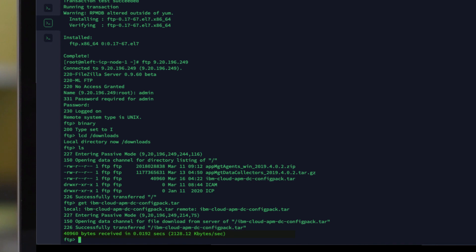That is now downloaded. You can see on the bottom line how many bytes were received and what the kilobytes per second were. I hope that helps you move some of your installation media.